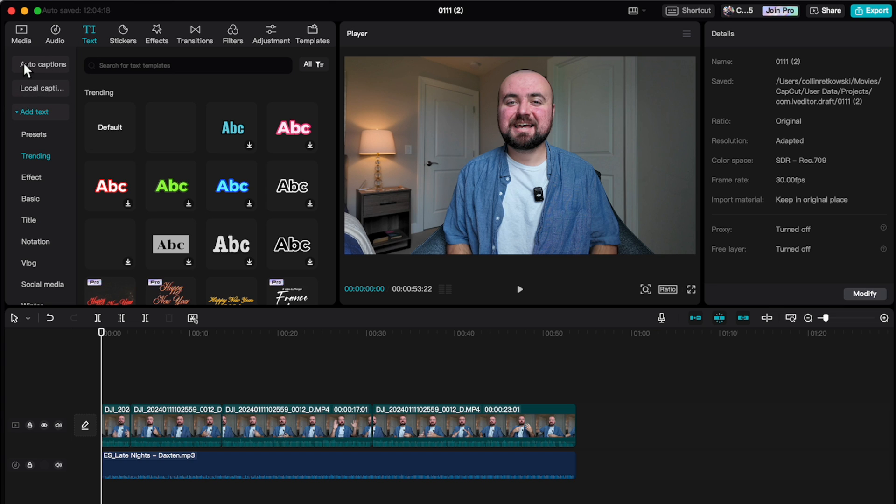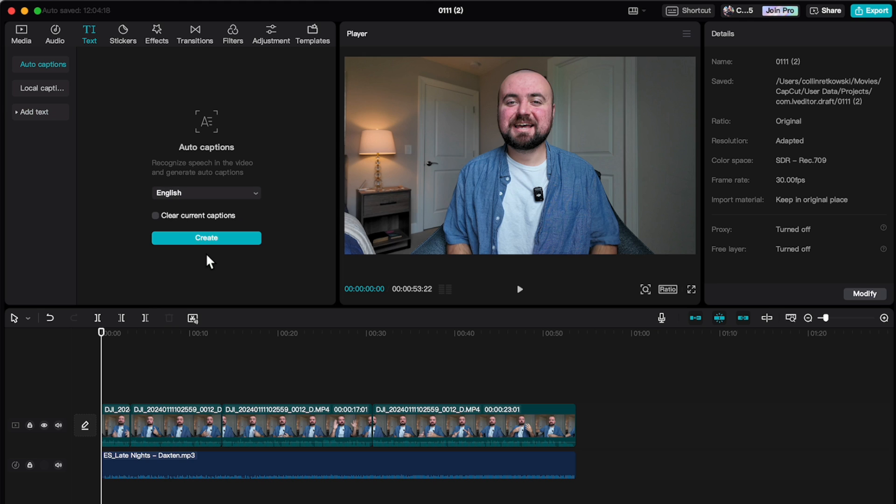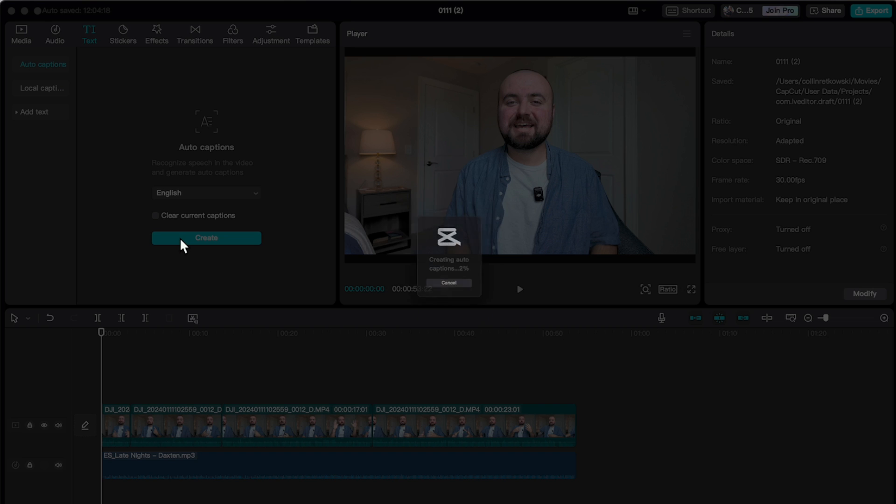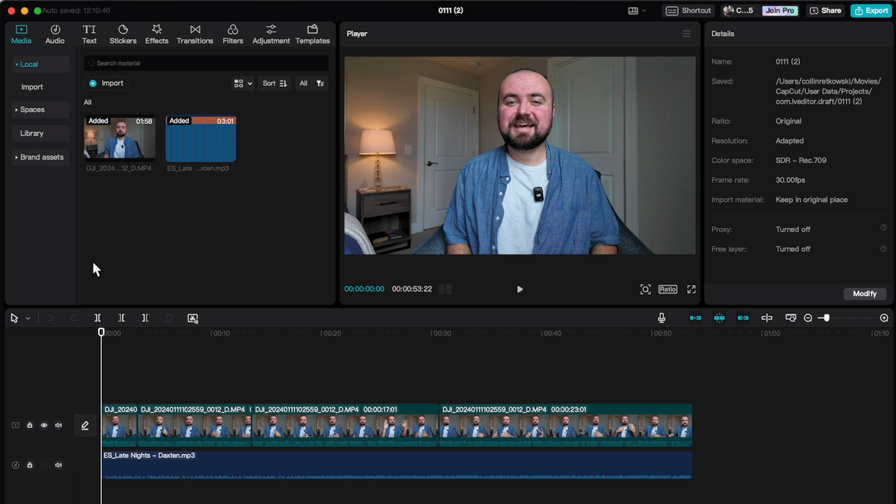What you also have access to under text is captions. You can click on auto captions, choose the language you want it in, and click create. And in a few seconds, you will get captions auto-generated for you, which is actually being a little bit glitchy right now as it's stuck at 45%. And that's kind of the story of CapCut Auto Captions is it can be good if it is free, but it is also pretty glitchy. I can't even get them to generate right now on my computer. And even if you do start to edit them and mess with them, they get glitchy.